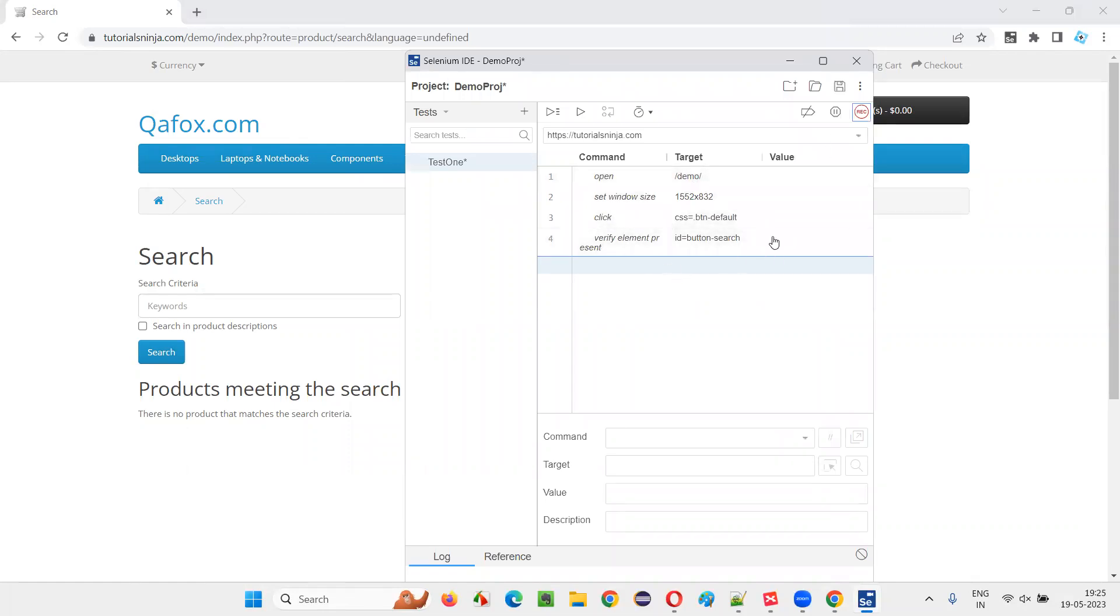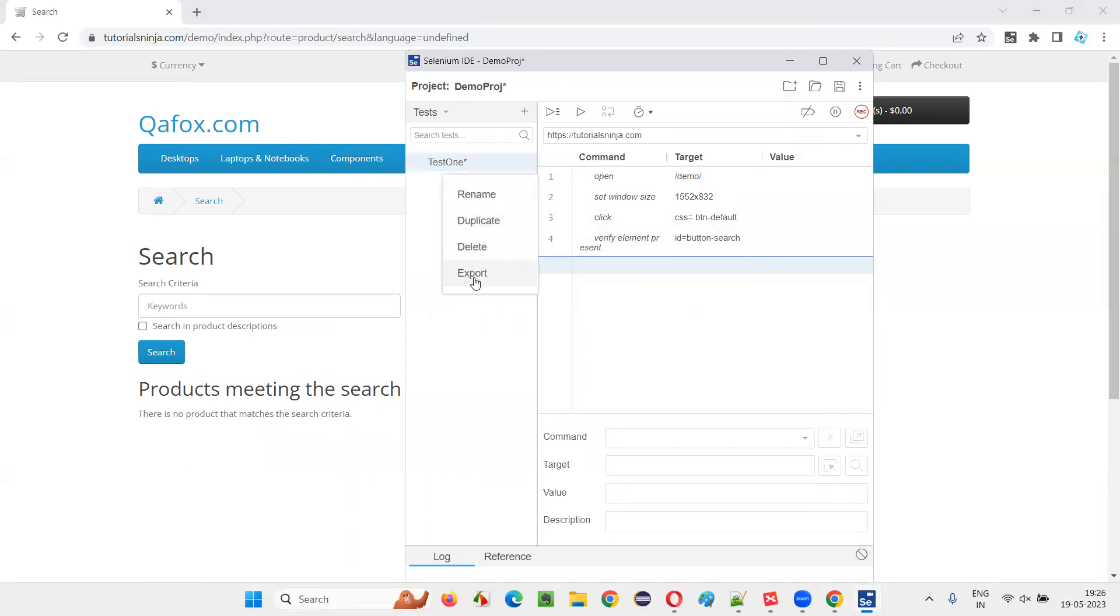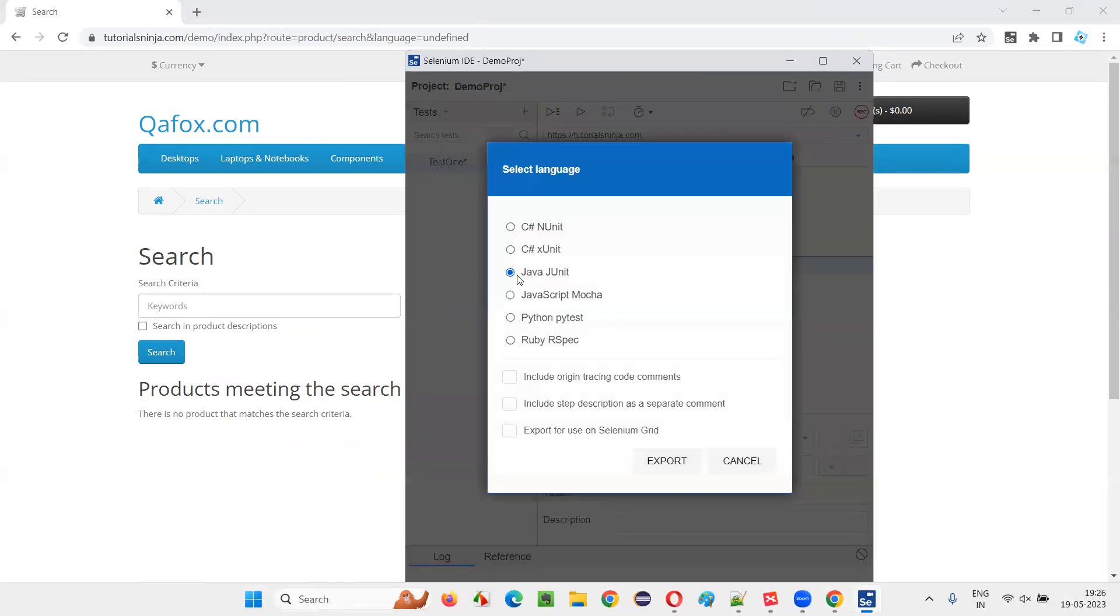This Selenium IDE format test need to be converted into Selenium WebDriver format. For that, how to export? Select the test. Click on these three dots and you will get an export option. Select that export.